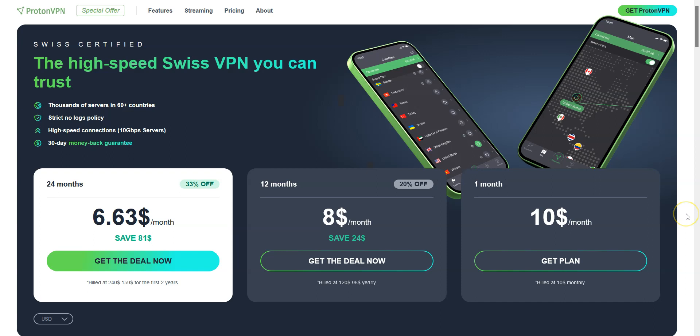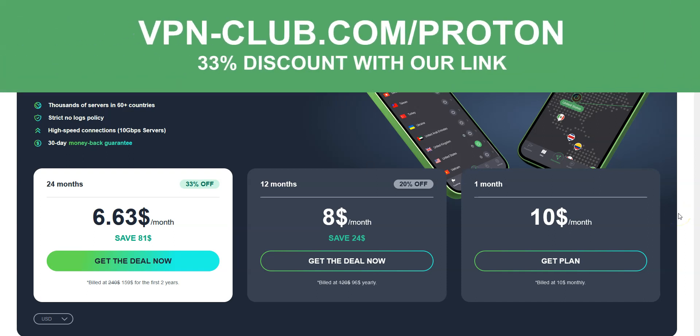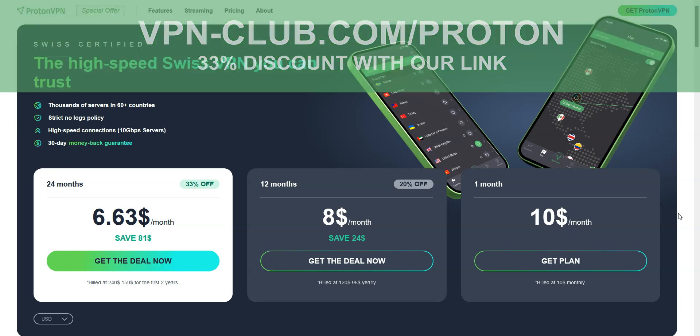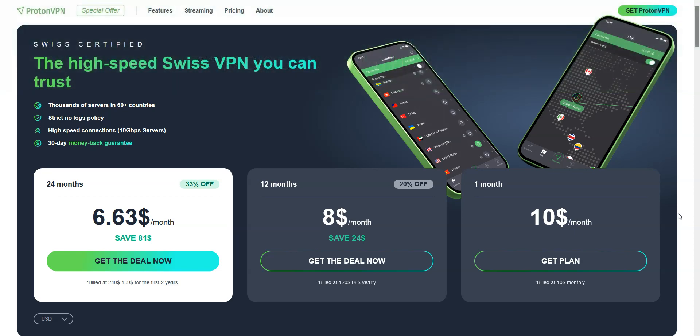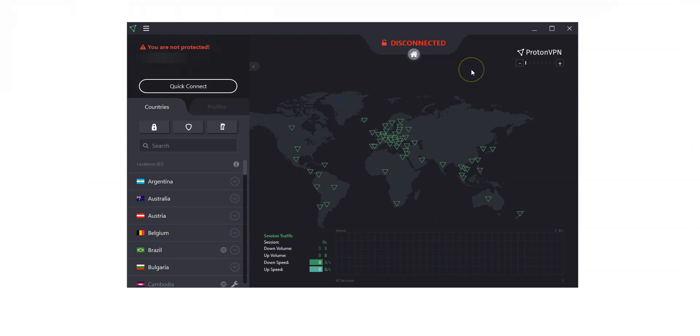If you don't already have ProtonVPN, now is the perfect time to visit vpn-club.com slash Proton to take advantage of a 33% discount on ProtonVPN. That's just $6.63 a month for a subscription. ProtonVPN offers a 30-day money-back guarantee, so it's absolutely risk-free for you. All right, let's get started.